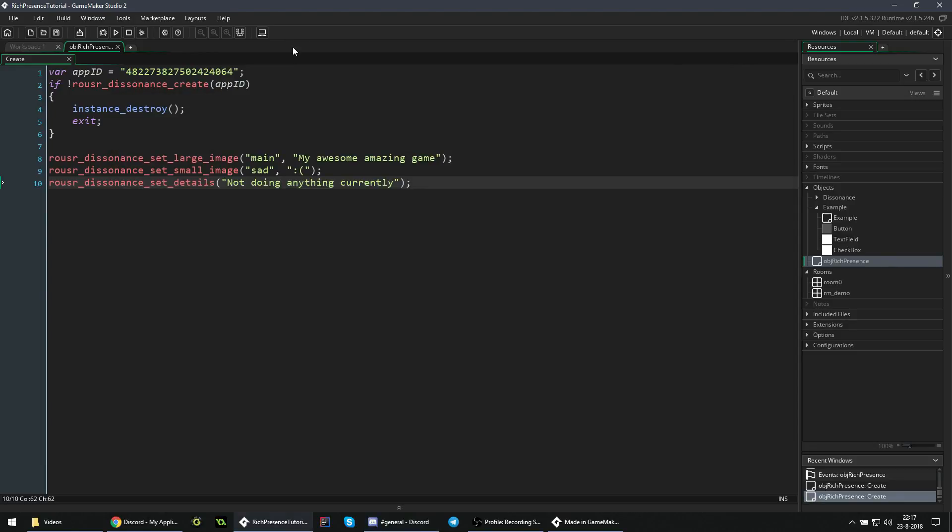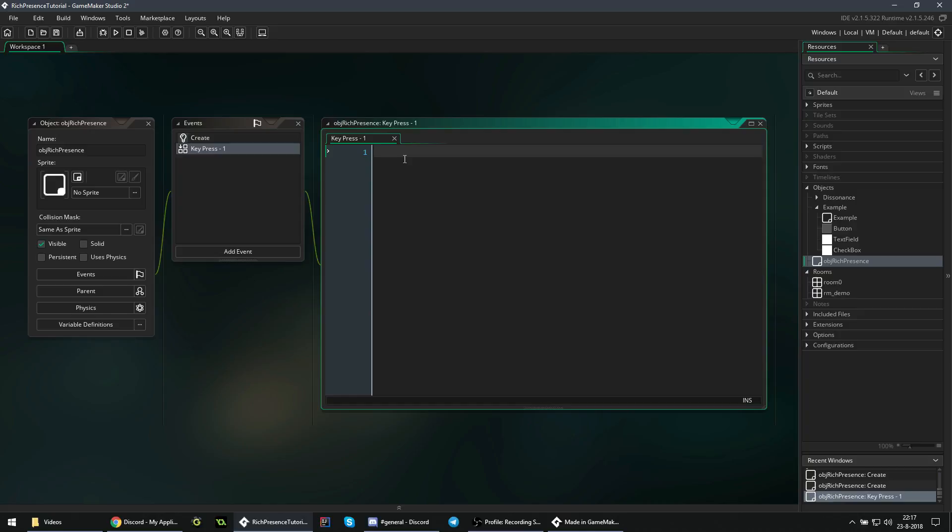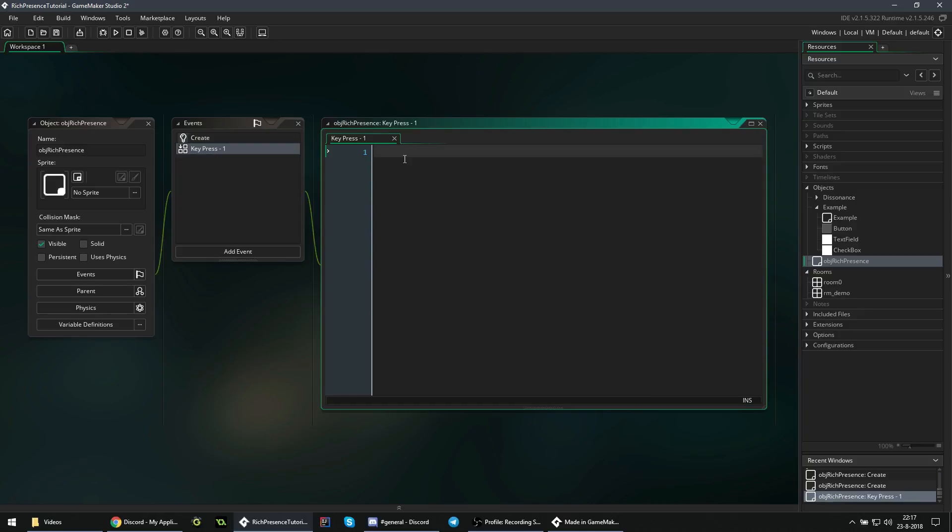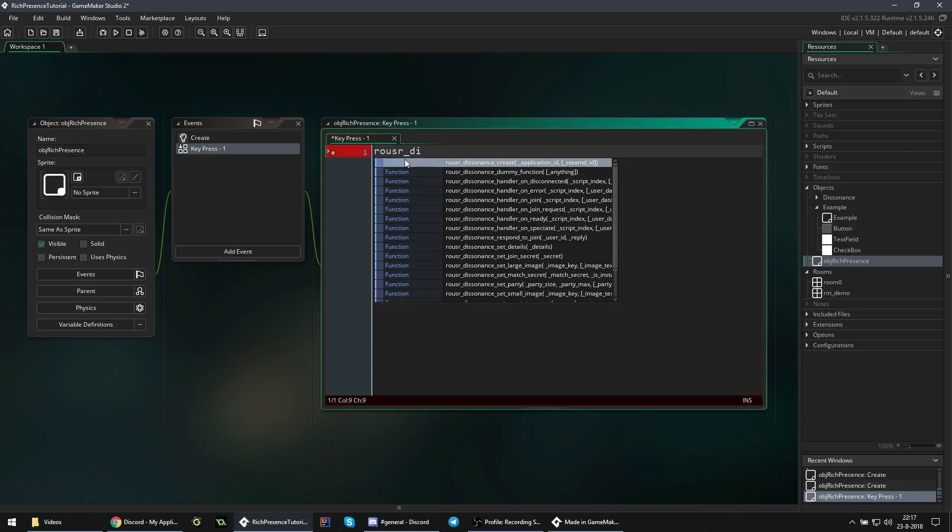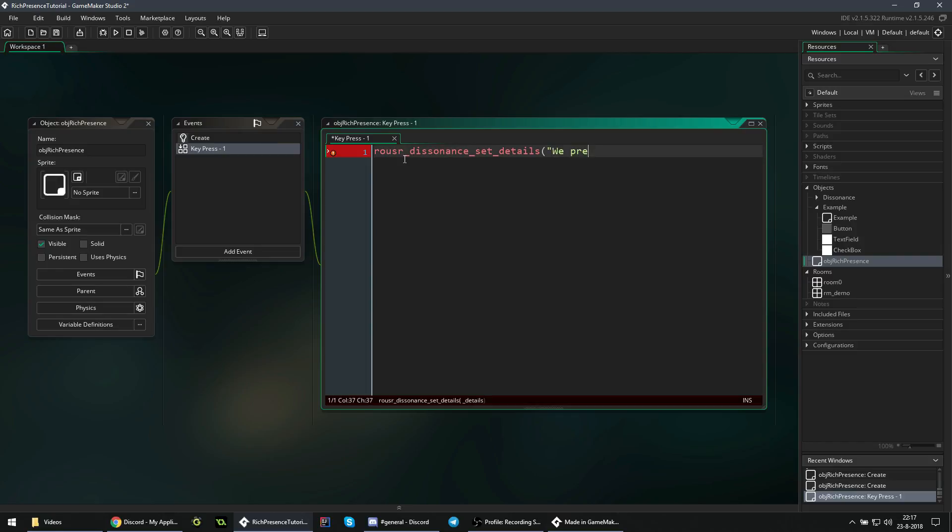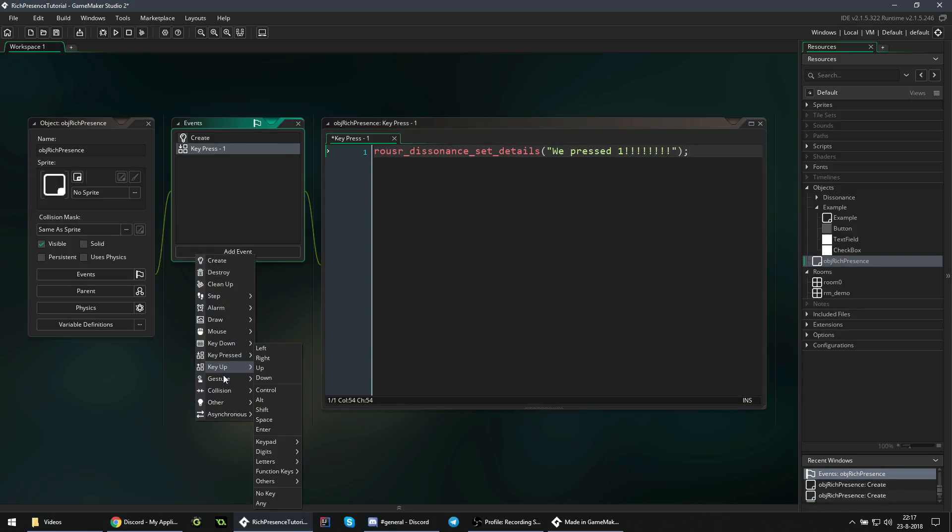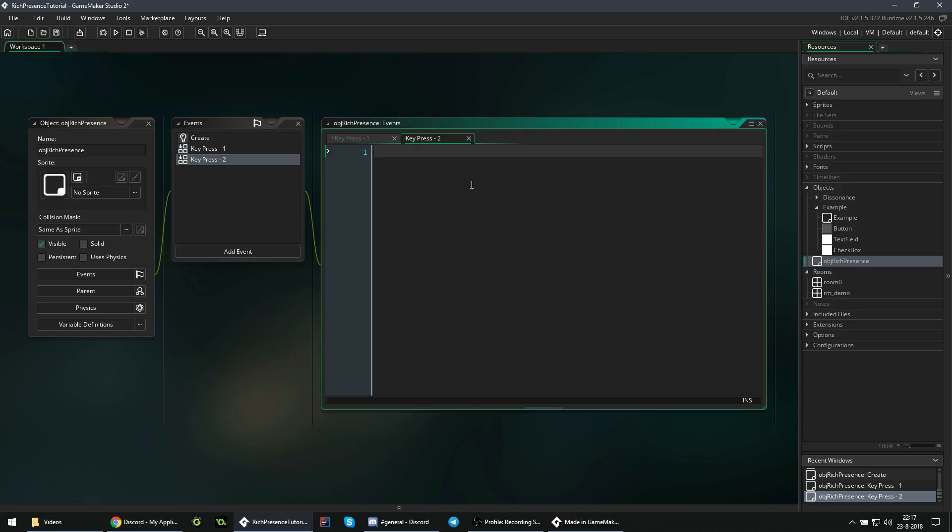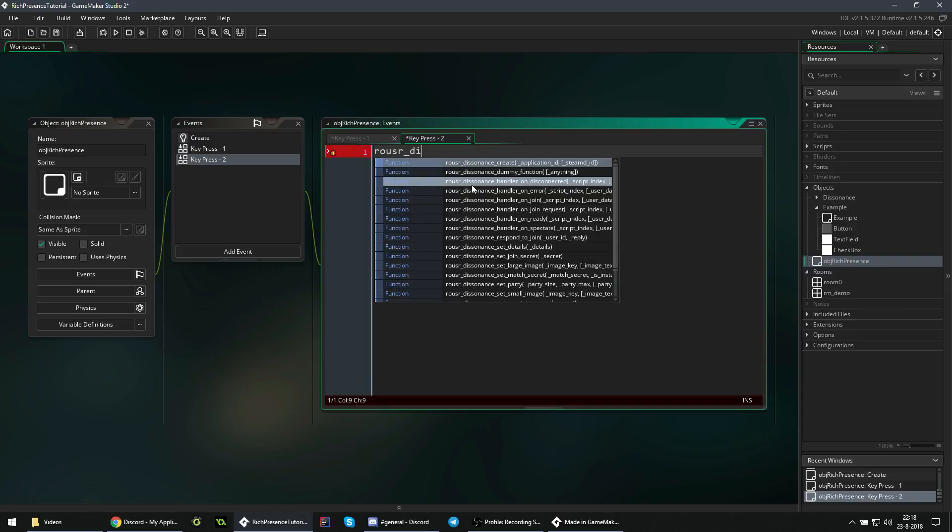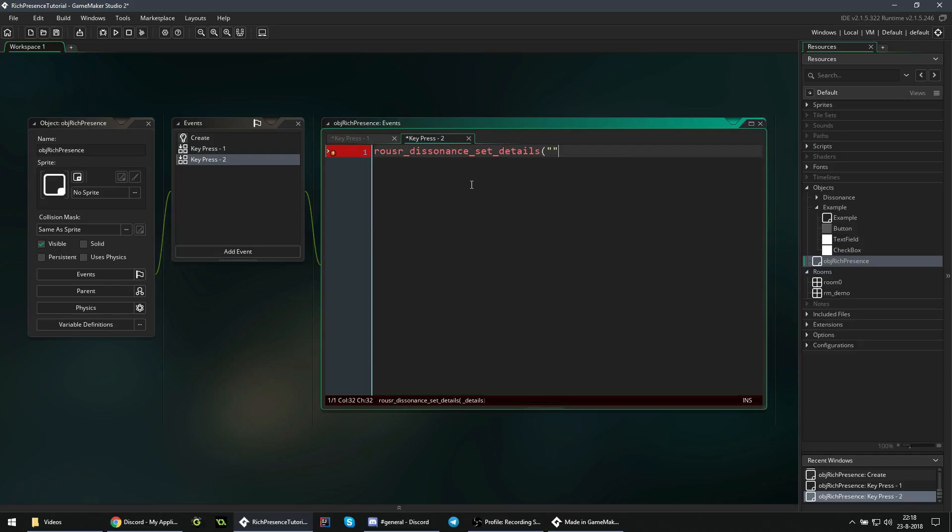Now we will add some events, as in we press a key and something changes in rich presence. So we can close this for now and add a new event, the key pressed one event. If we press one, we want to change the details, so the text directly below the game name. We can say Rouser Dissonance set details to pressed one. Now what if we want to reset the details, as in have no details at all. That is fortunately very simple. We can say key pressed two, so if we press two we just reset everything. There we can set Rouser Dissonance set details to an empty string, so just two quotation marks and that's it. That'll tell Discord that you currently just do not want any details.